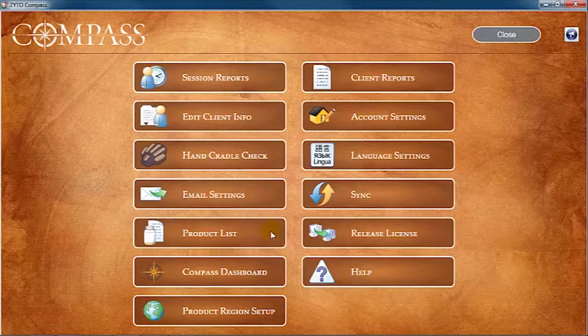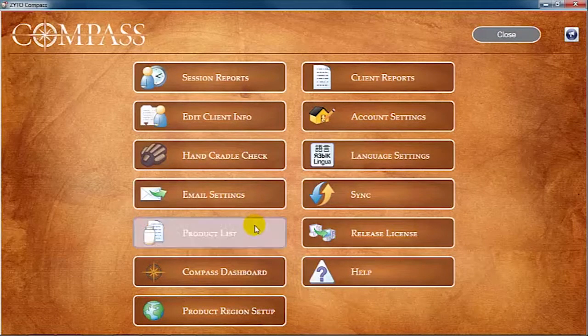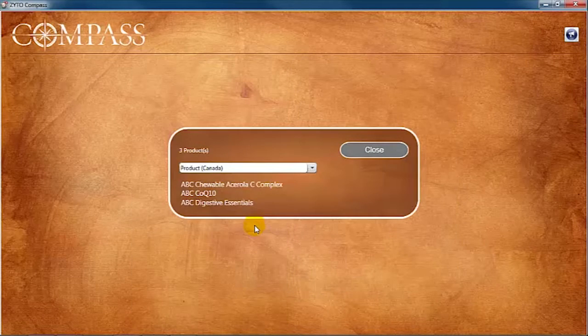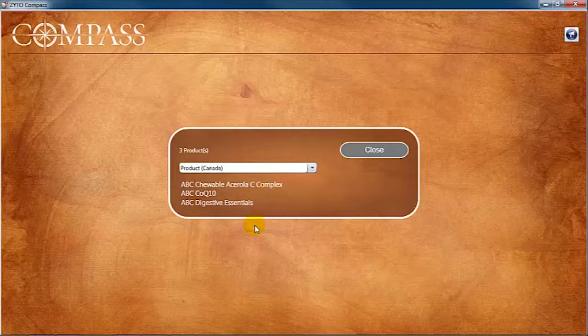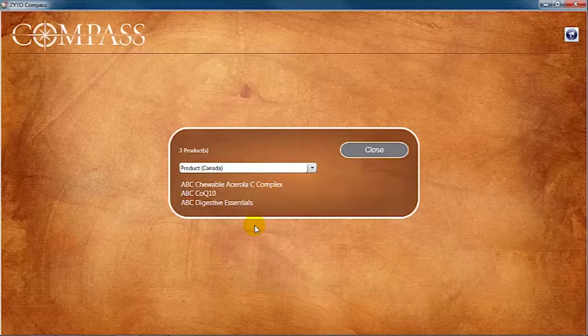This view allows you to see a list of all products that are currently loaded into your Compass software. These are the products that are scanned during Compass assessments.